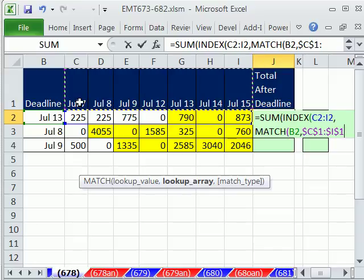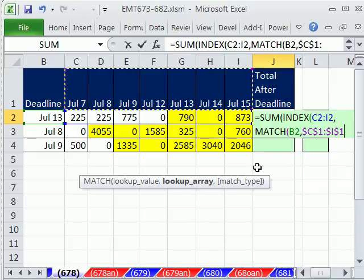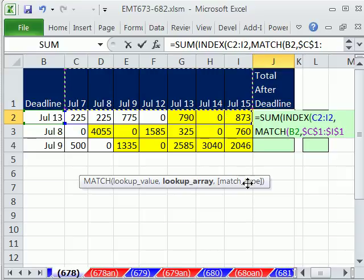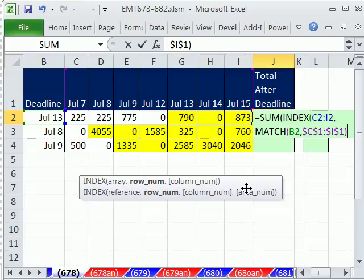Now, these are always sorted, because it's one day after the other. So we don't need to use that MATCH type. The 1 option is what we want here, approximate match. So I'm going to close parentheses on that.